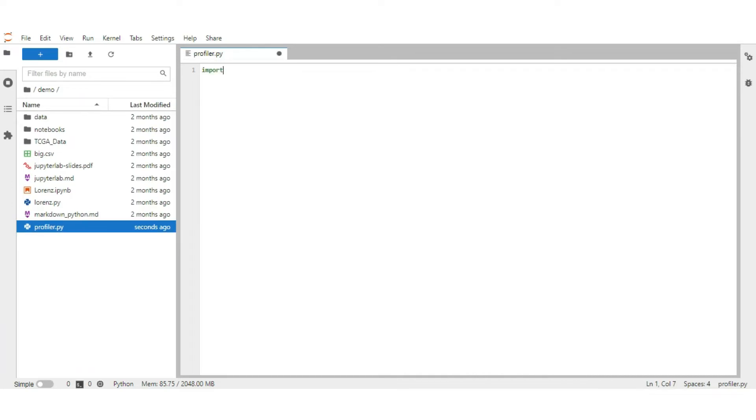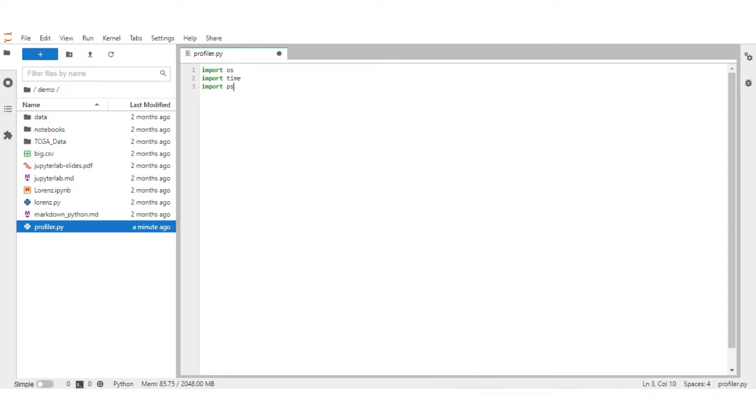Import os. Import time to track time consumption. Import psutil. Psutil gives memory details in bytes. To convert into human readable format, import bytes to human library of psutil.